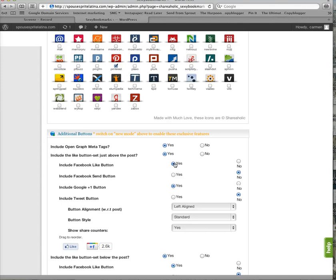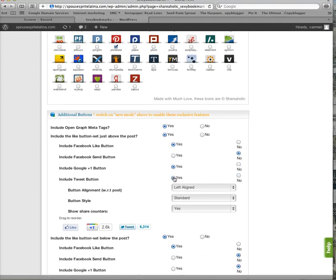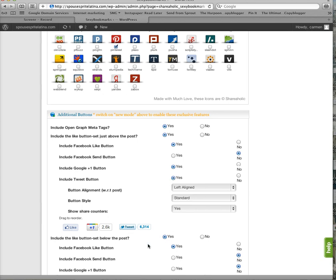Facebook Like button, of course. The Send button, nobody really clicks on that anymore. Plus one, yes. And the Tweet button, yes. So then it's going to look like this right here. The Like, the Google plus button, plus one, and the Tweet.